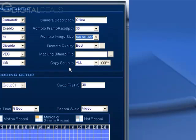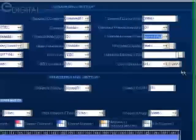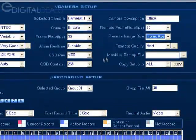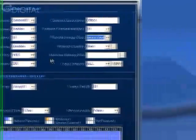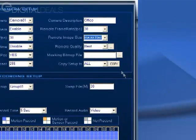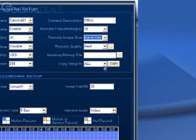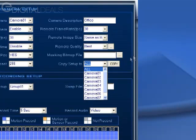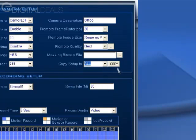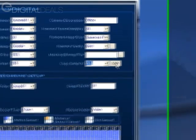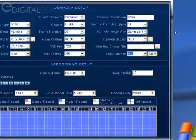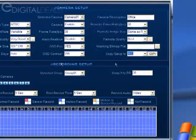This here is really handy—any settings that you make to this particular camera, you can copy that to all or you can just copy it to another camera. We're just going to copy it to all, and that's it for the settings for camera setup.